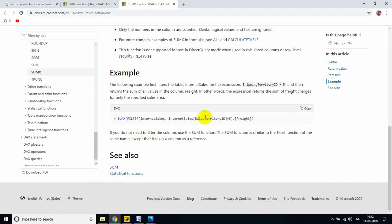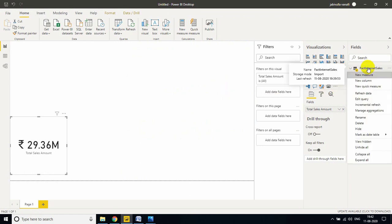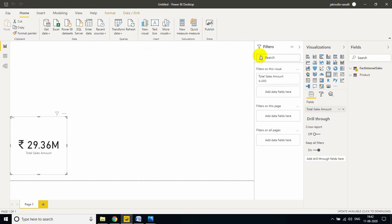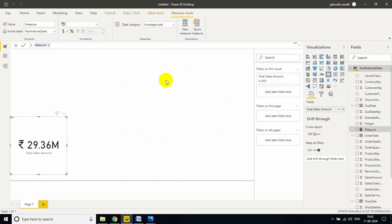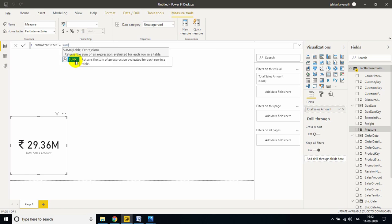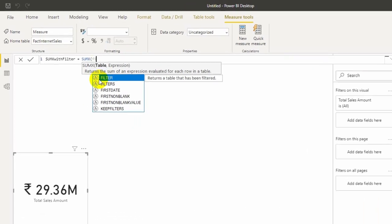SUMX will give the total - SUM and SUMX both will work with same functionality, but the only difference is by using SUMX we can use the filters. Now I want total sales amount when sales territory key is equal to 5. Right click, new measure. SUMX with filter, for understanding I am writing.